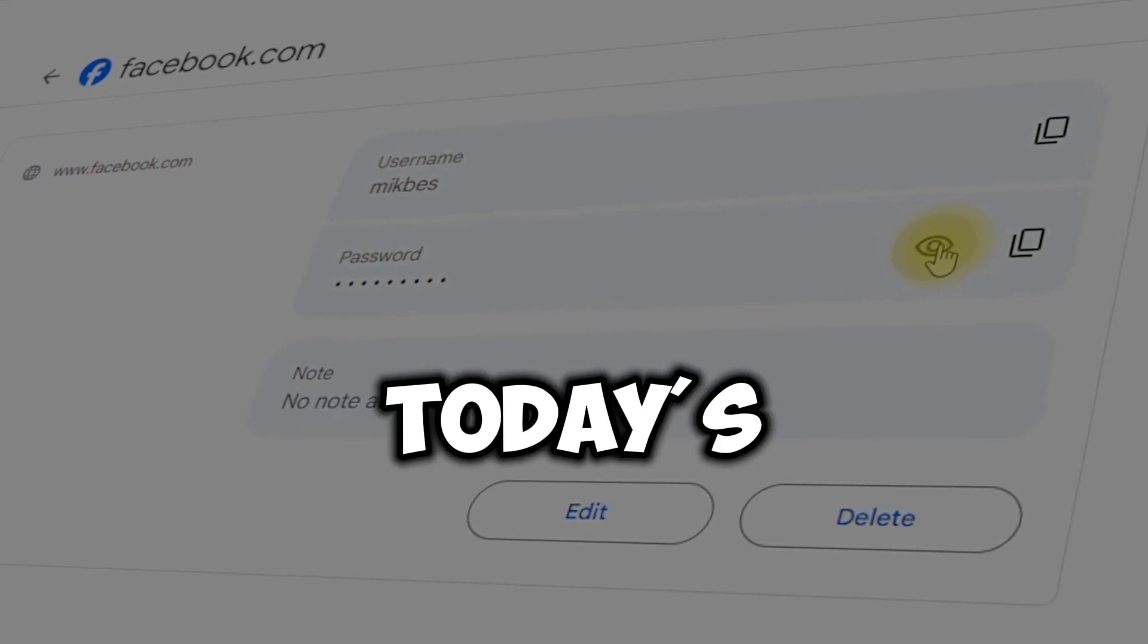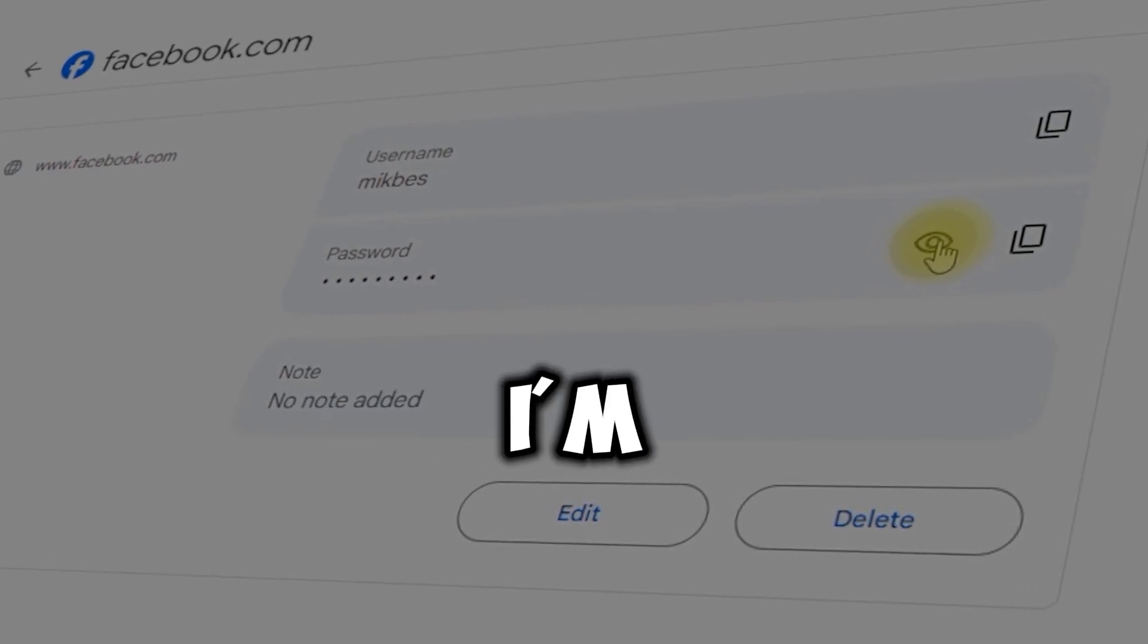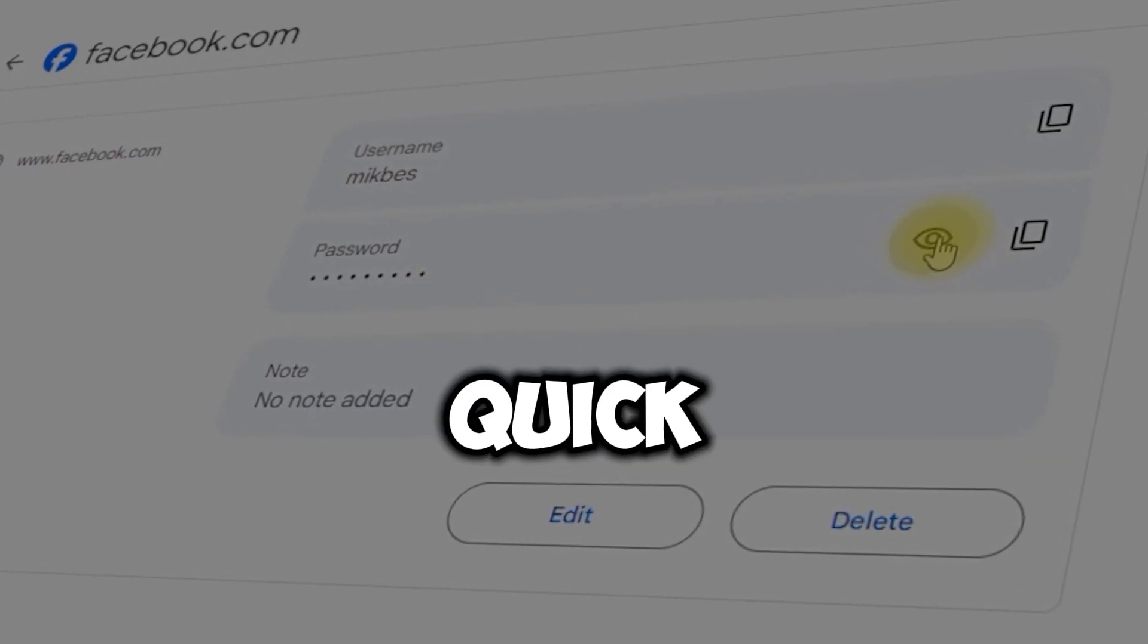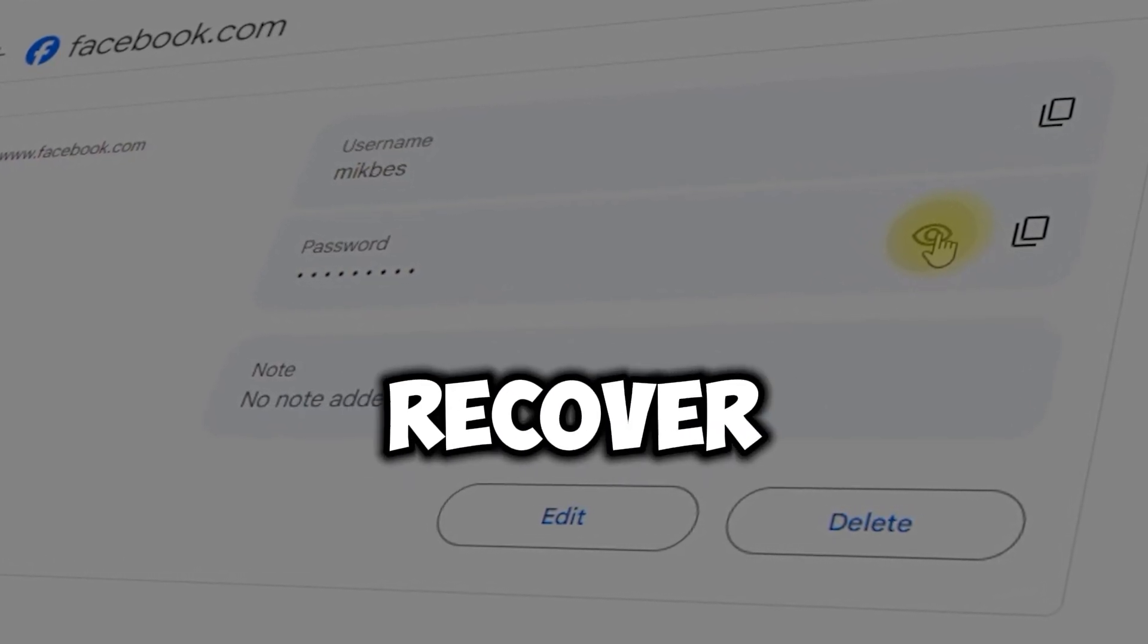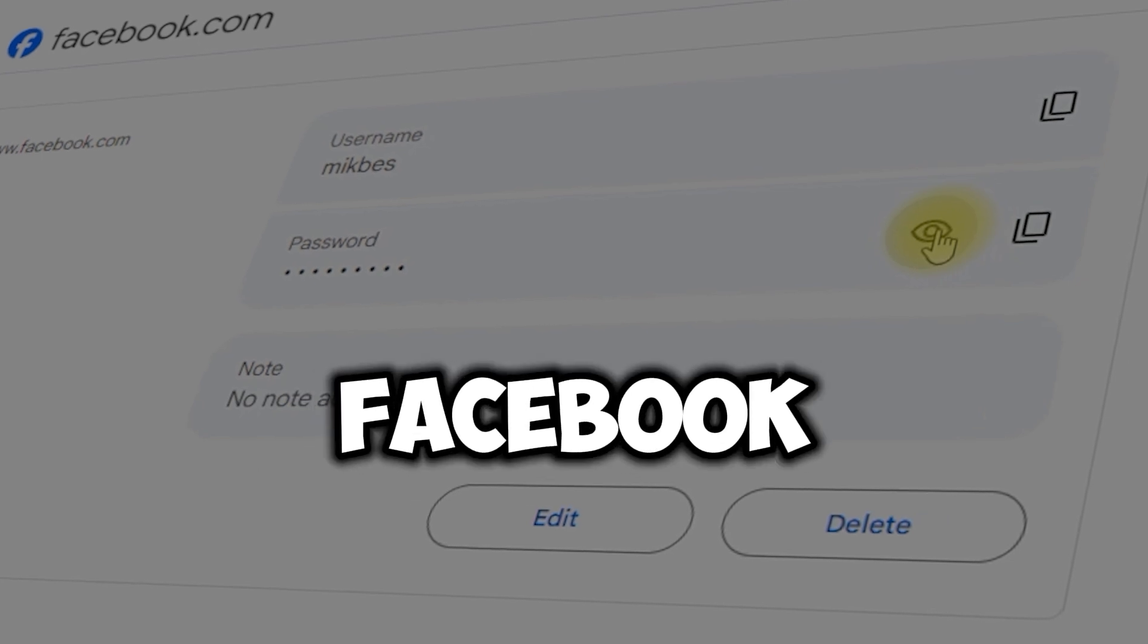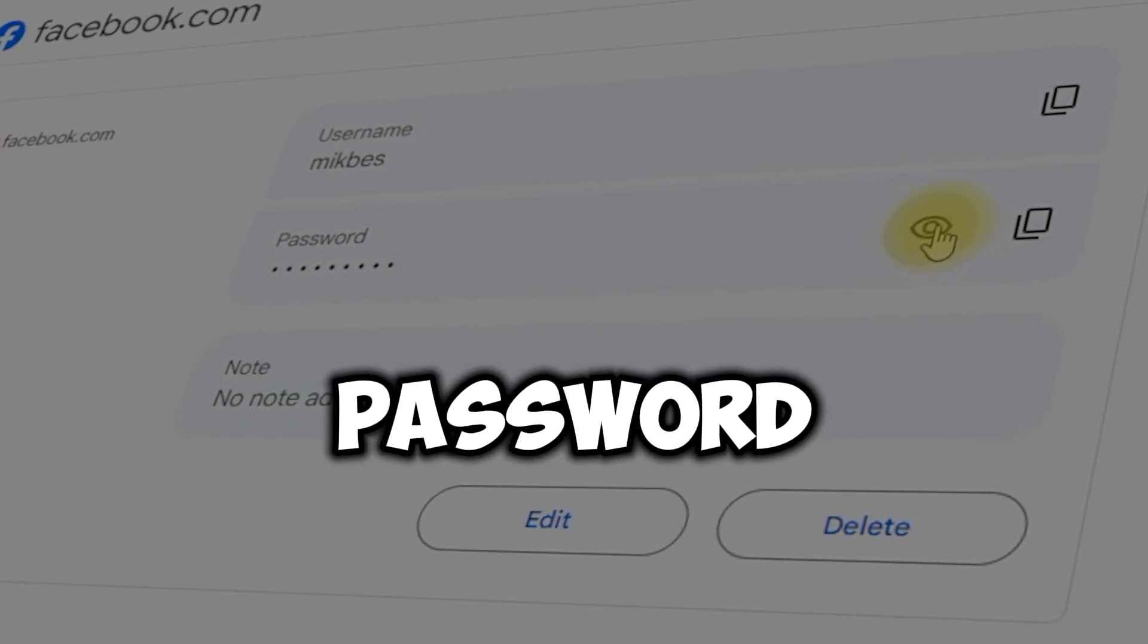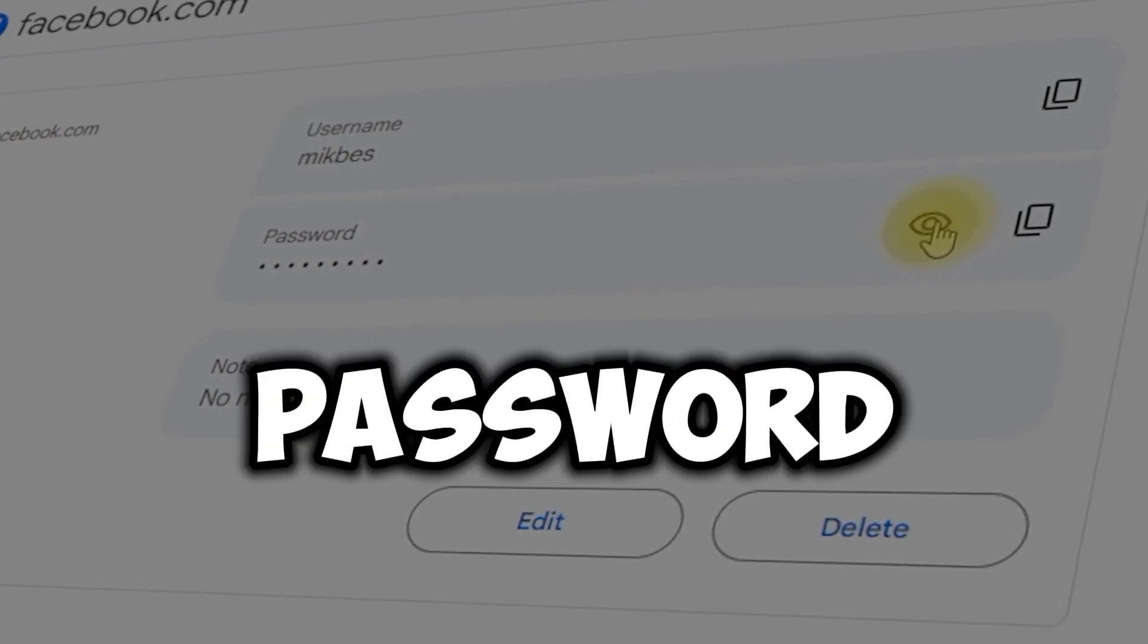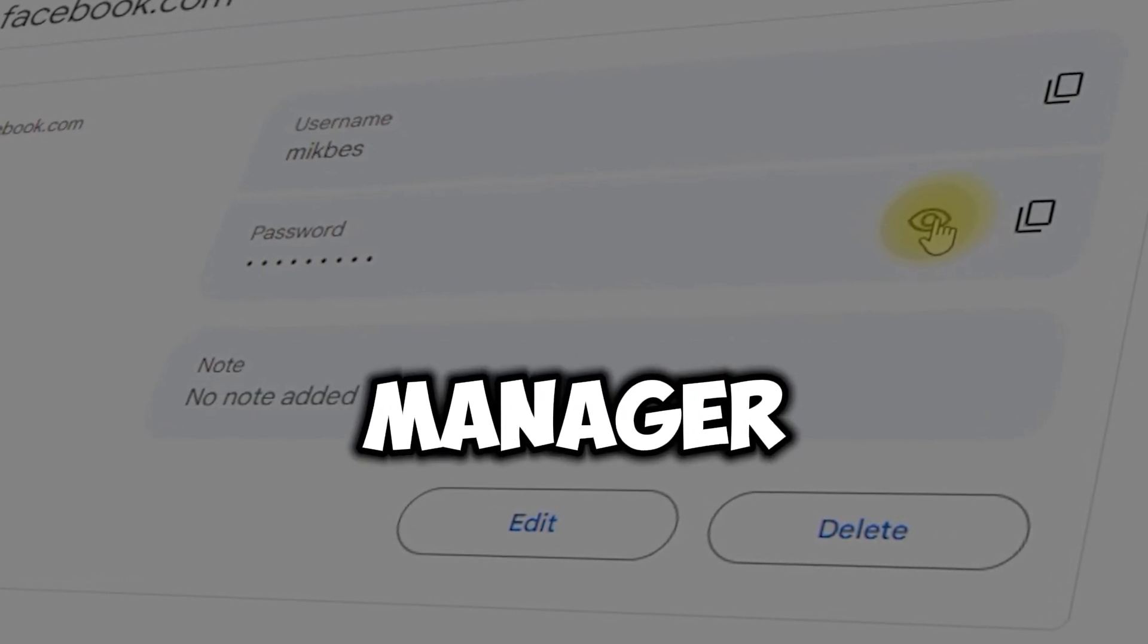Hey everyone! In today's video, I'm going to show you a quick and easy way to recover your forgotten Facebook password using Google's Password Manager.